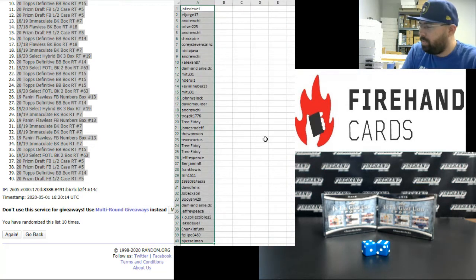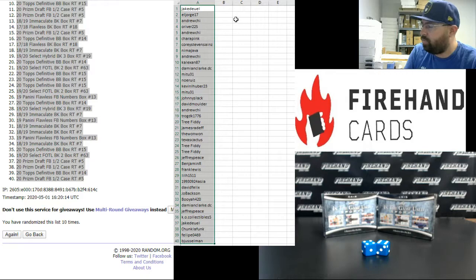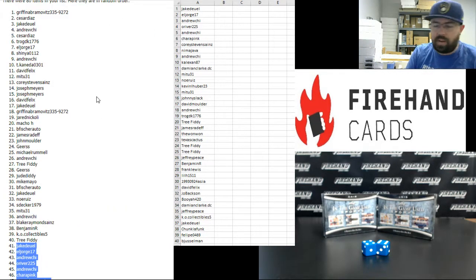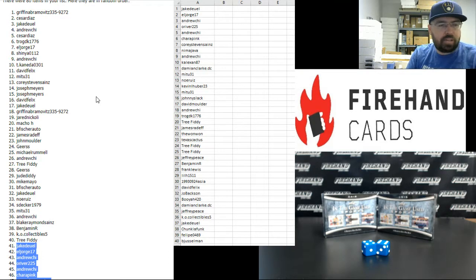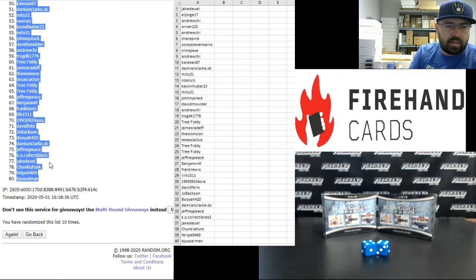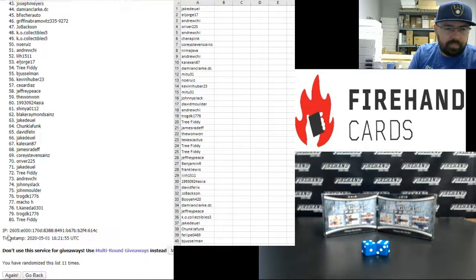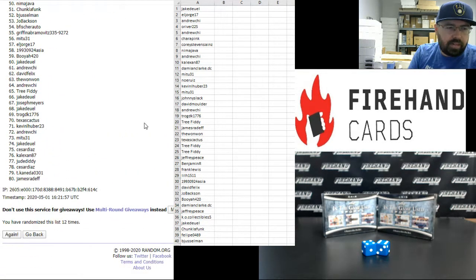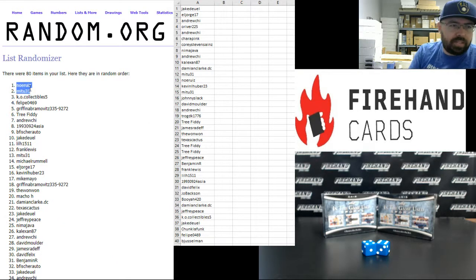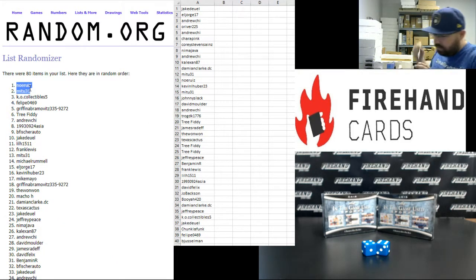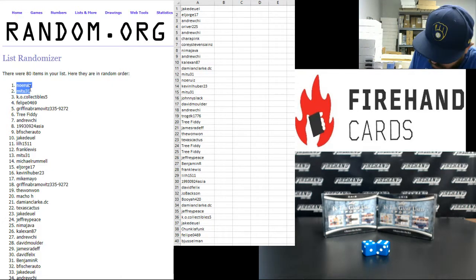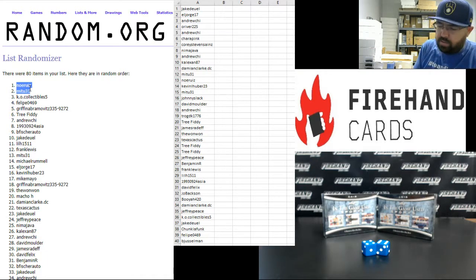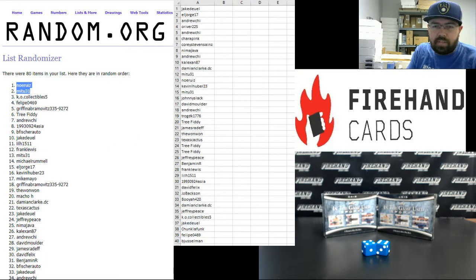Here are our 40 participants in a 2 Box Random Hits Break of 2019 Leaf in the Game Multisport. Before we do that, let's award some store credit. Three times on the draw. If you're one of the first two names on the list after the third click in the randomizer, $100 in store credit is yours. Good luck. One, two, three. Congrats to Noah Ruiz, Mitu 31. Okay, I'll add that store credit to your accounts after Megafiller's done.